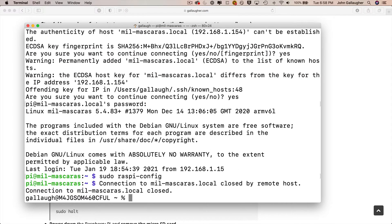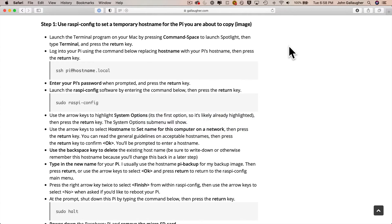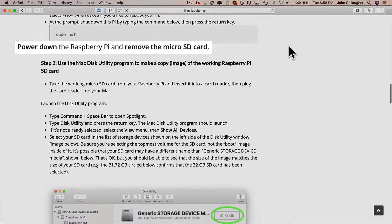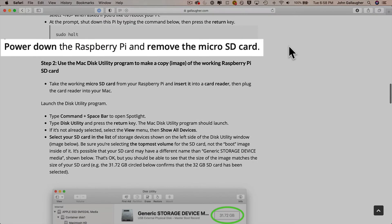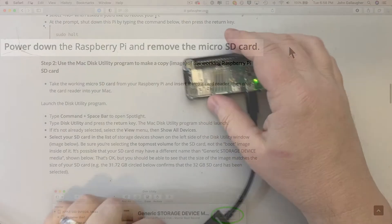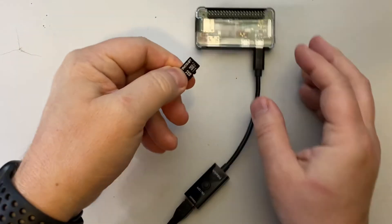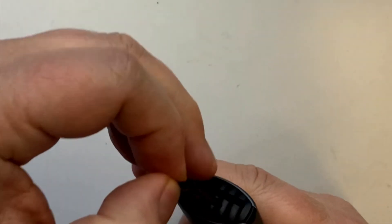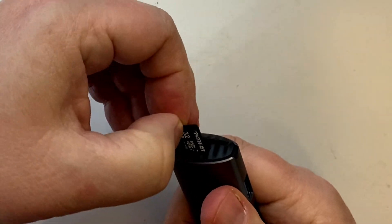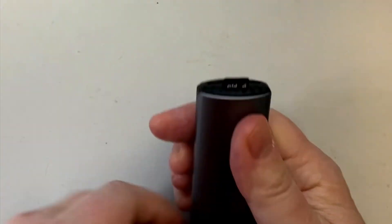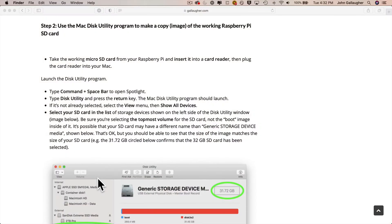And we actually don't need the Pi to reboot, so we can quit the terminal program. And if we scroll through our instructions just before we get to step two, we can power down our Pi and remove the SD card. Then insert the SD card into a reader and then plug the reader into your Mac. And then we use the Disk Utility program that comes with each Mac to make a backup of the image on this SD card.